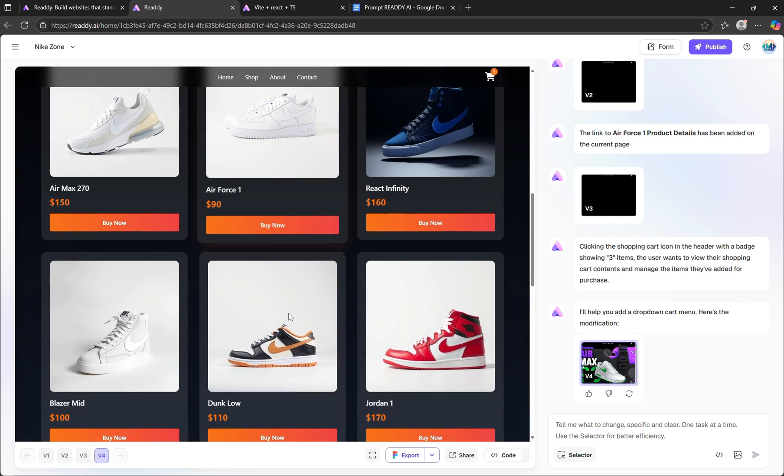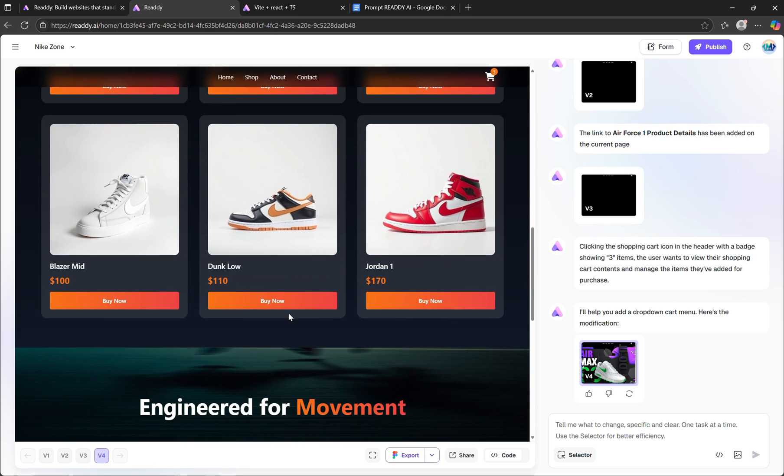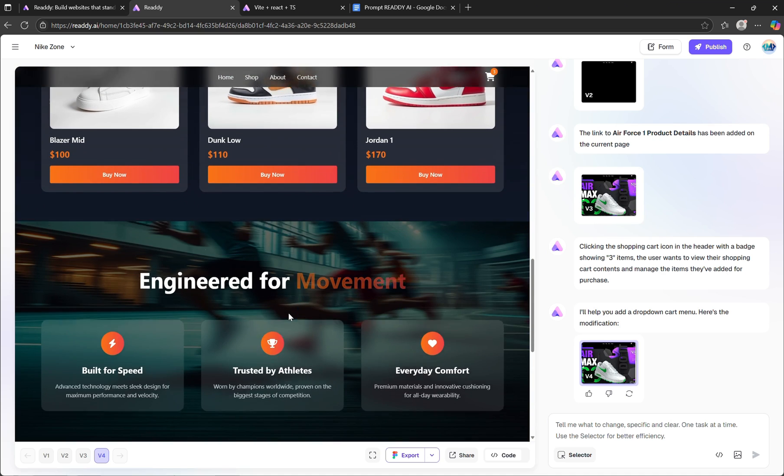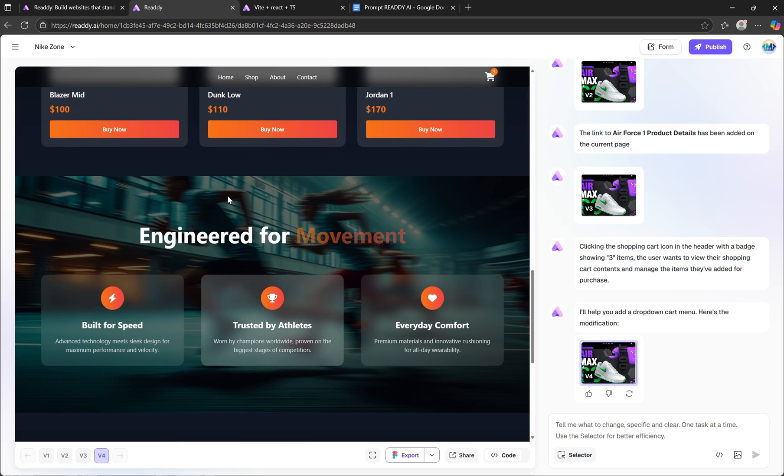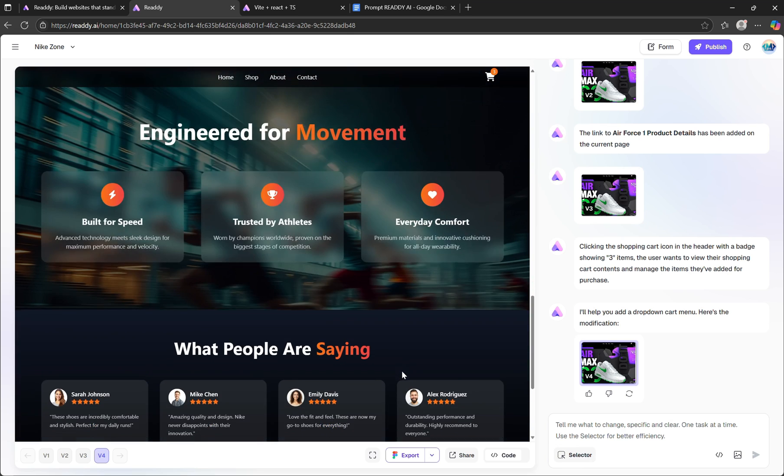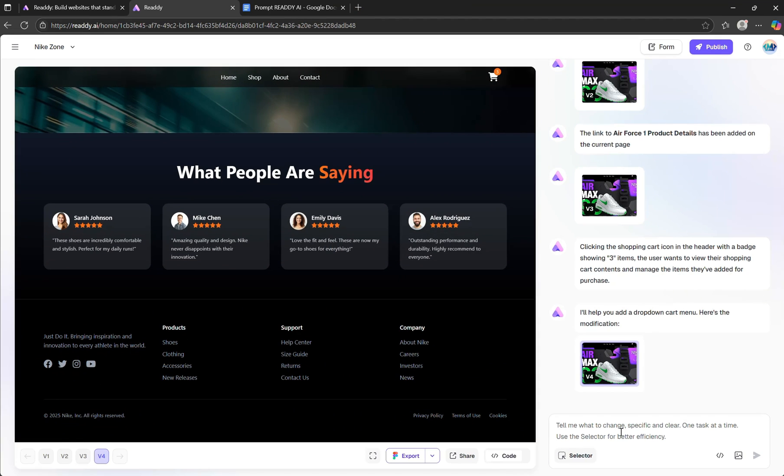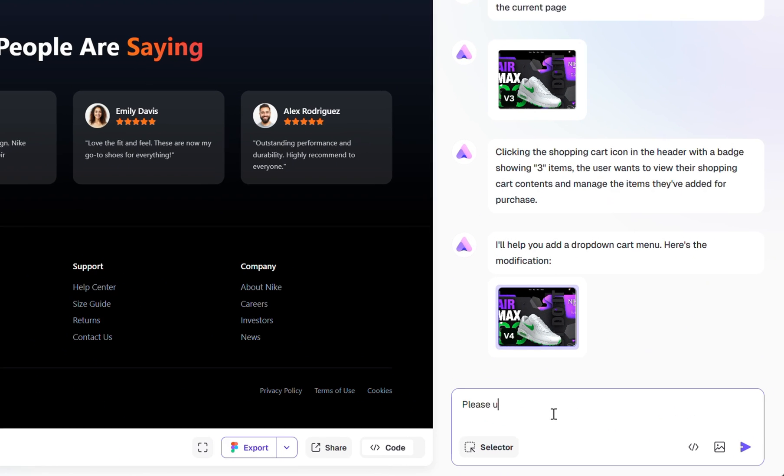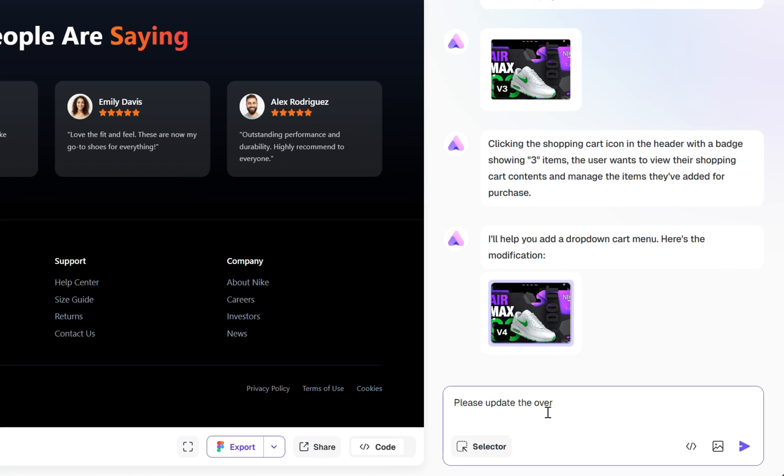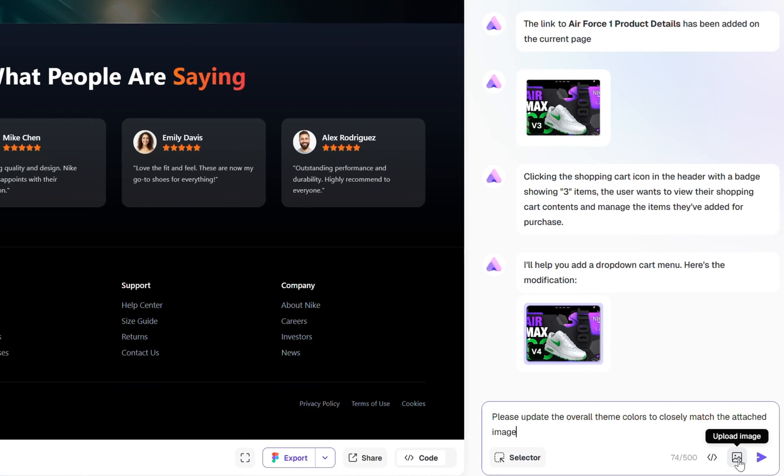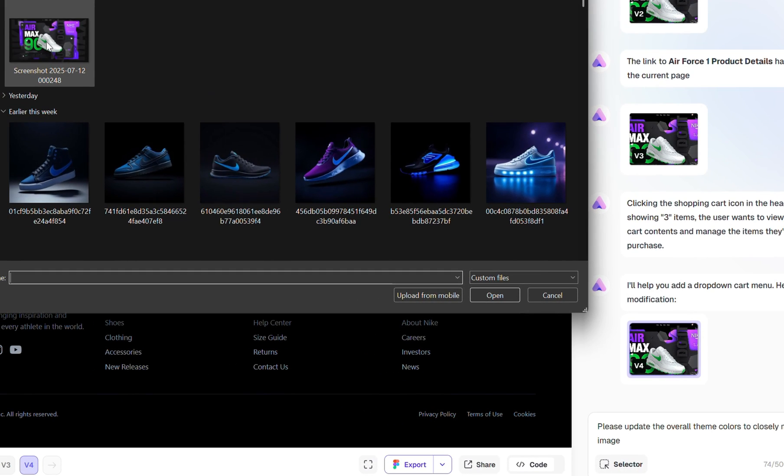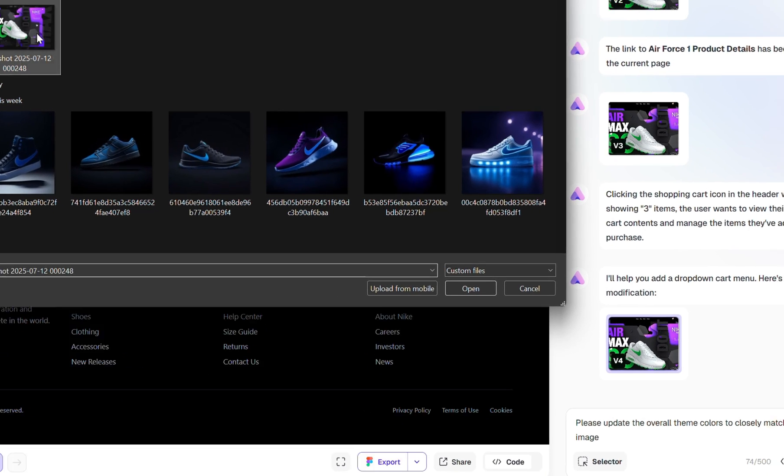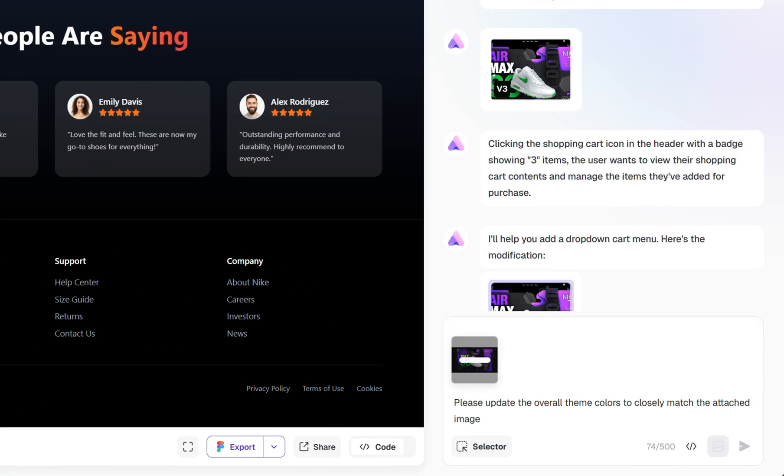Great. The next thing I want to do is match the overall theme colors of the website with the 3D model we're using to create a more visually cohesive experience. To do that, I'm going to ask Ready AI to update the theme colors to closely match an attached image. I'll upload a screenshot of the 3D model. And that's it. Now let's send the request.